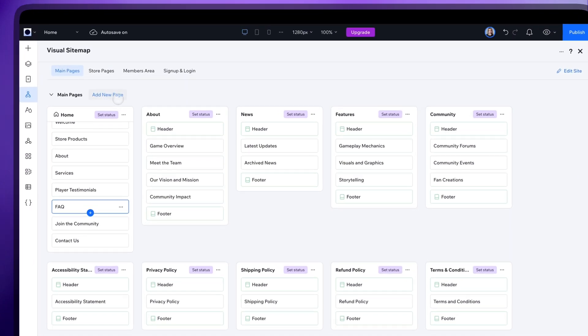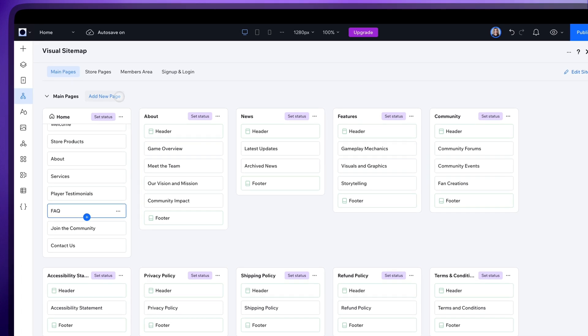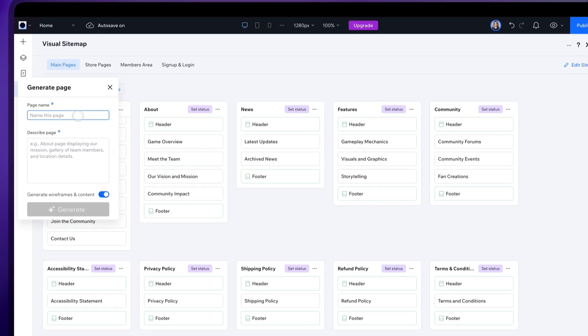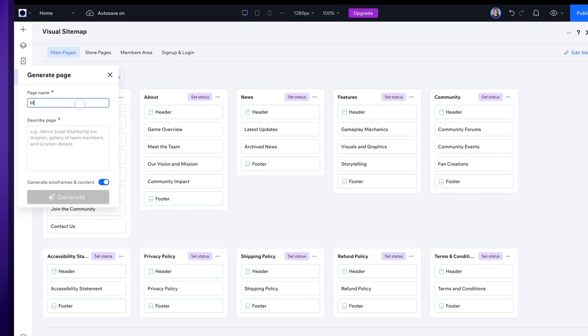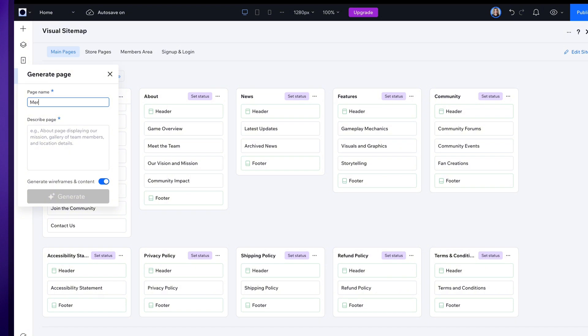And you can also add new pages here as well. Click Generate, add the name and description and AI will generate an additional page for you the same way.